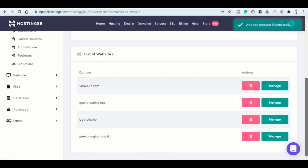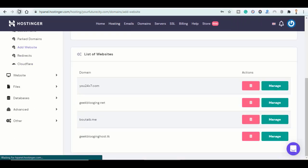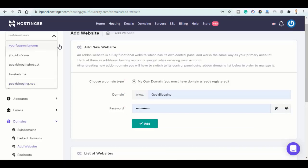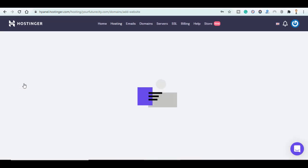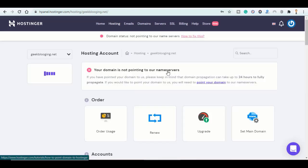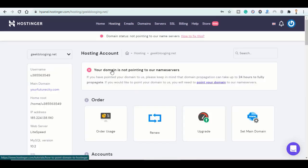So now I will first refresh the page and click on this drop menu and choose GeekBlogging.net. So it says here that my domain isn't pointing to their name servers.